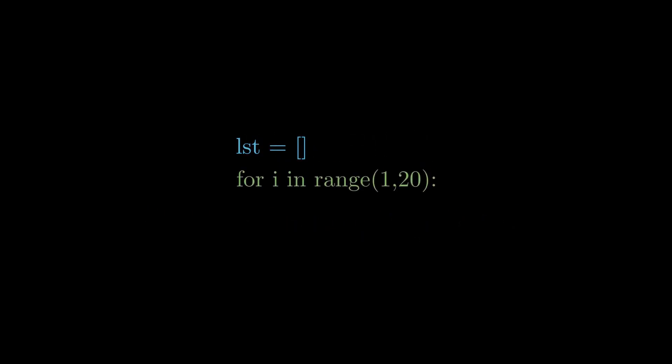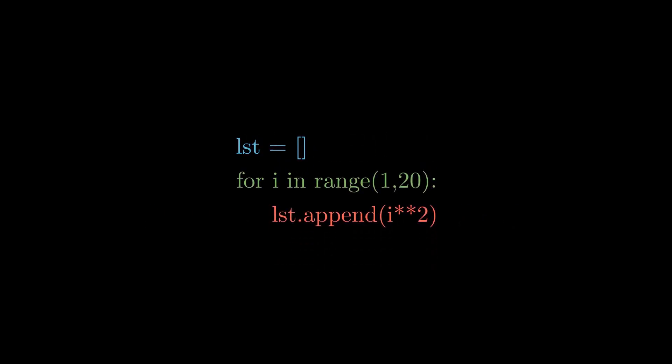Suppose you want to create a list of squares of numbers ranging from 1 to 20. The first approach that comes to mind is to create a list, then iterate over all the numbers in that range, and finally append the value to our list.